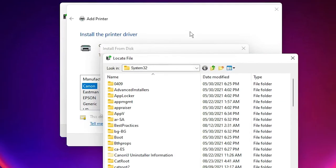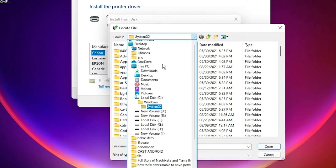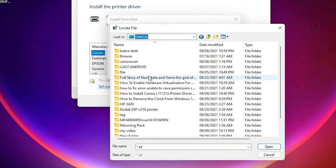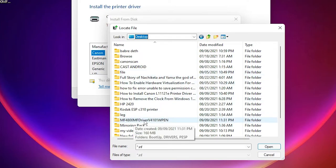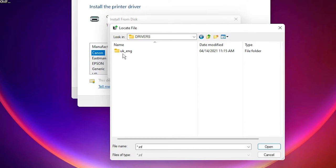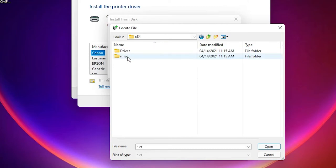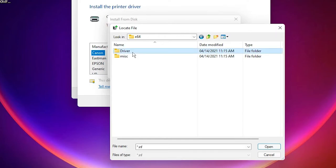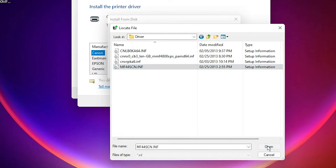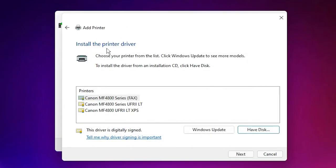Click on Browse. Go to the desktop where our drivers are. Double-click on Drivers, double-click on UK English, go to the 64-bit drivers folder, and select MF44 Scan. Click Open, then click OK.